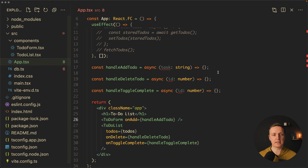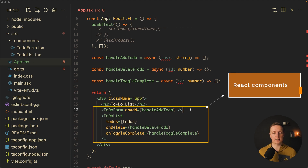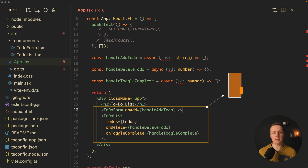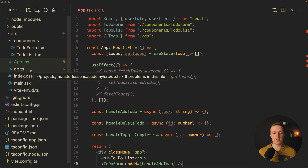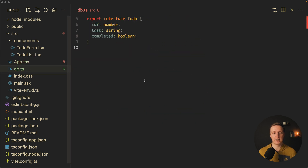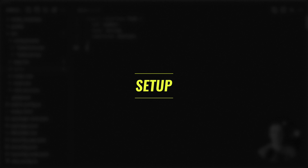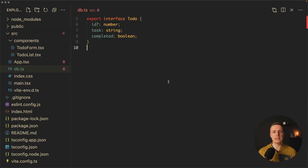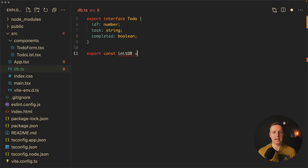What I have inside my app component is simply two React components: TodoForm and TodoList. It doesn't do anything right now, but we will change that in a second. Here I have db.ts where we will write all our logic regarding IndexedDB. And our first step is to initialize IndexedDB, so let's create a function initDB, and it will be an asynchronous function.